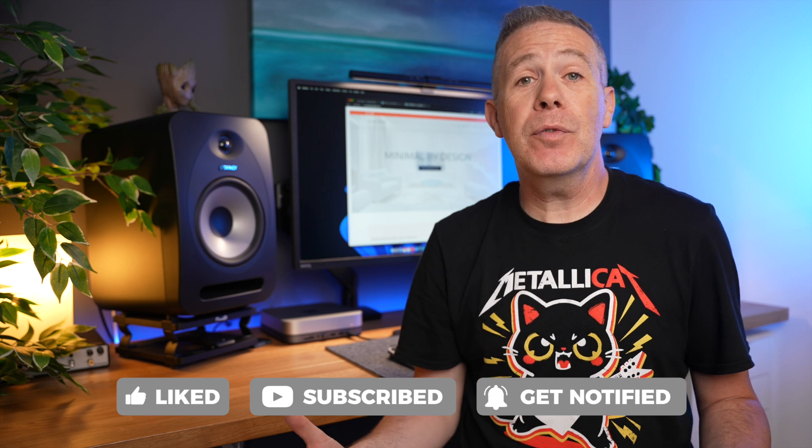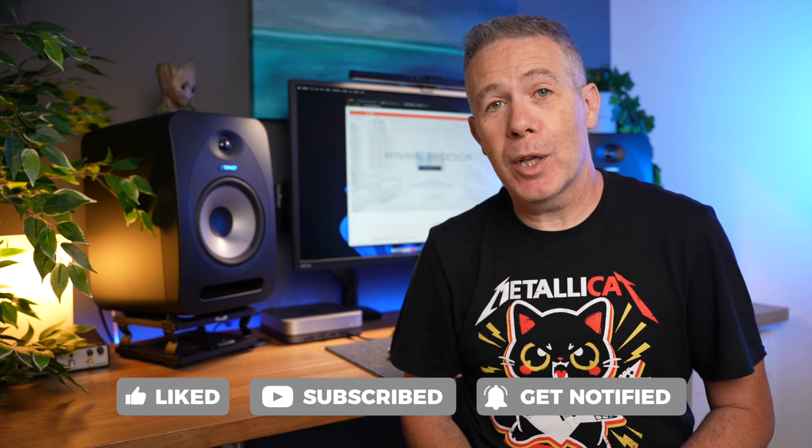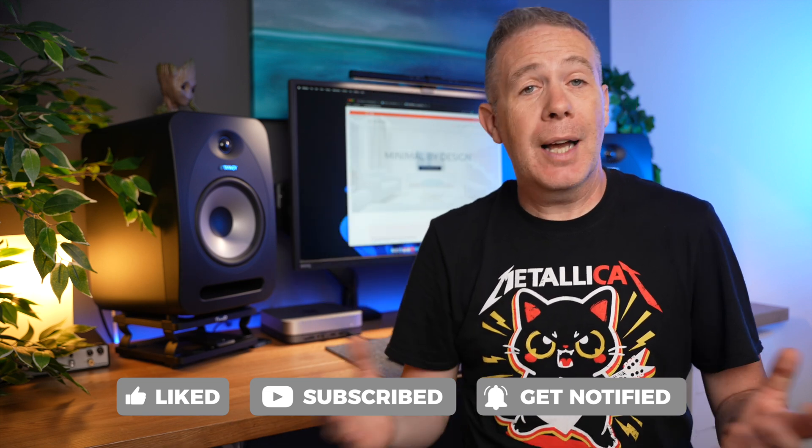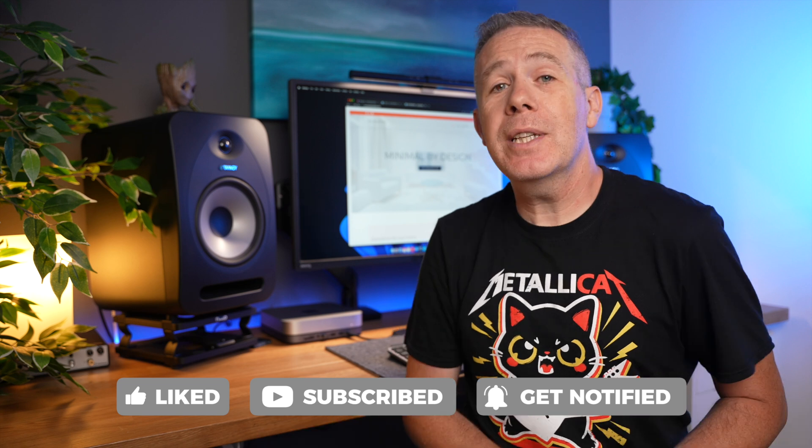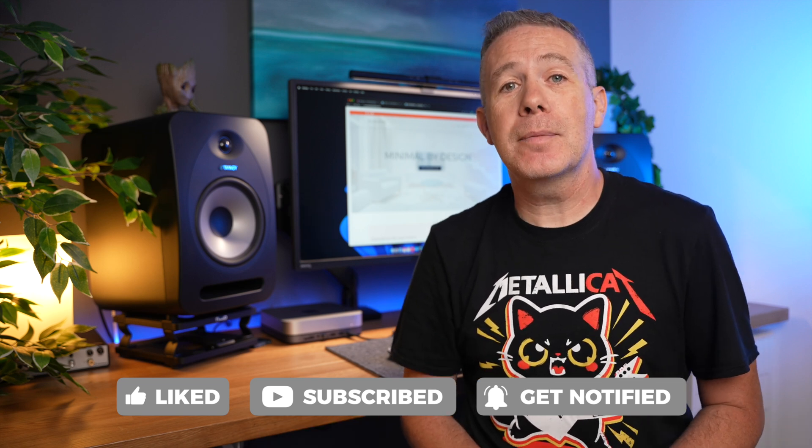However, if you didn't find value, hit the thumbs-down button twice. That works pretty well too. As always, my name is Paul C. This is WP Tuts and until next time, take care.